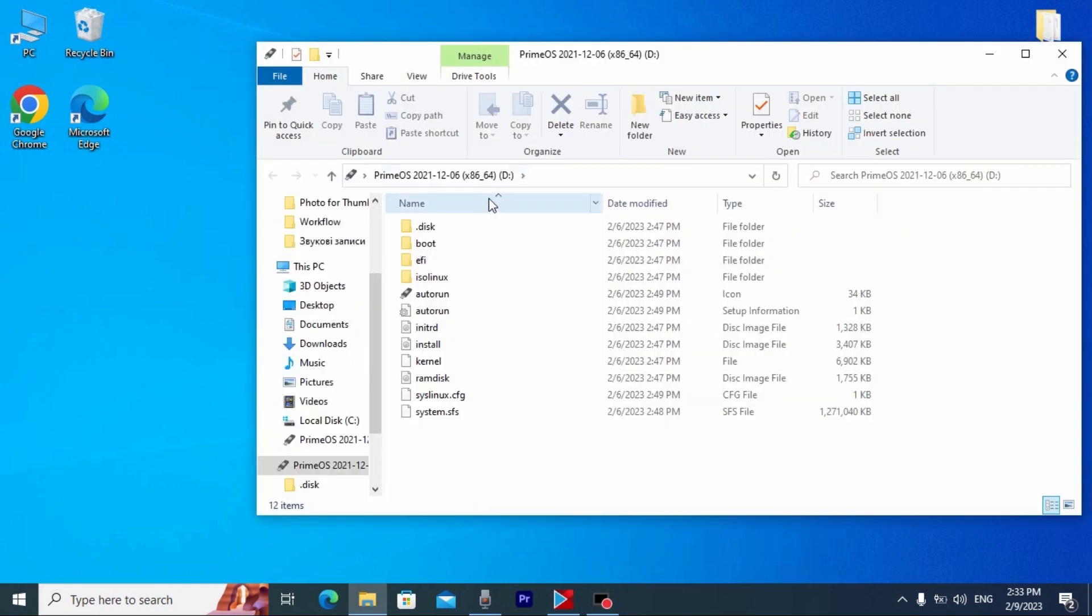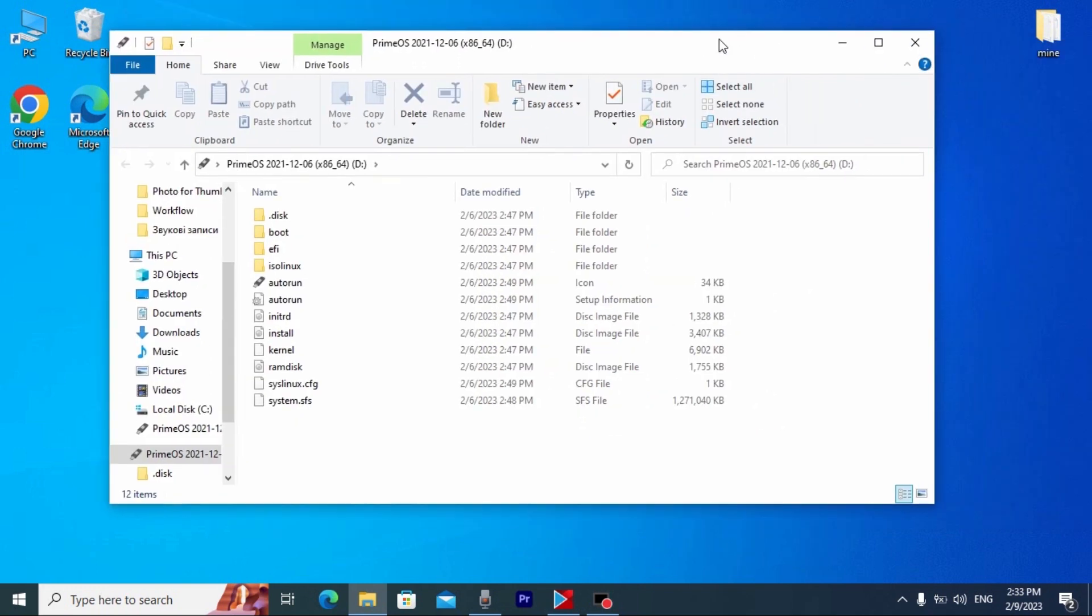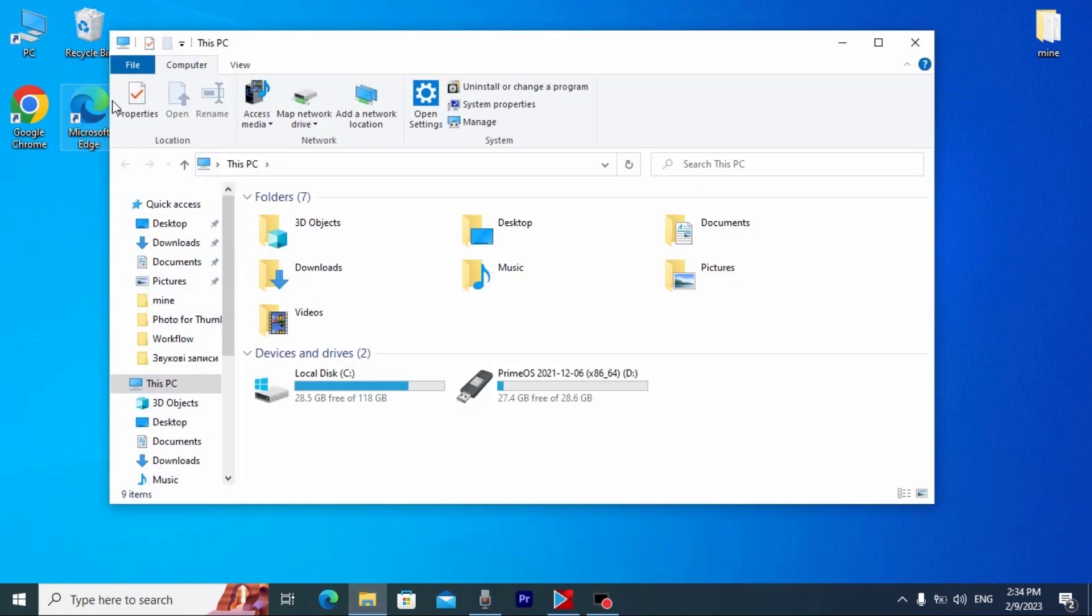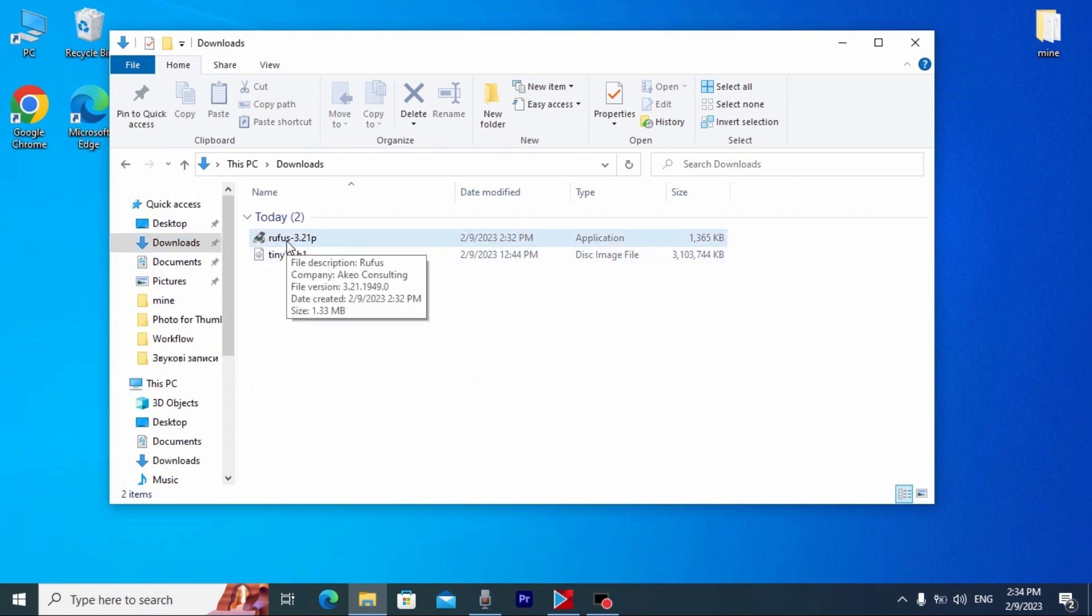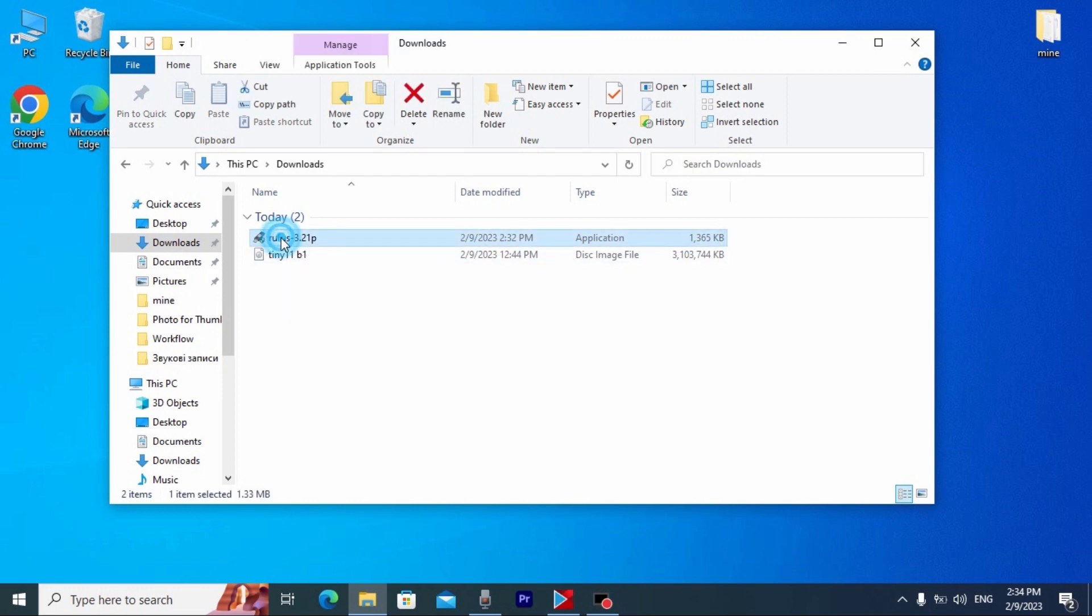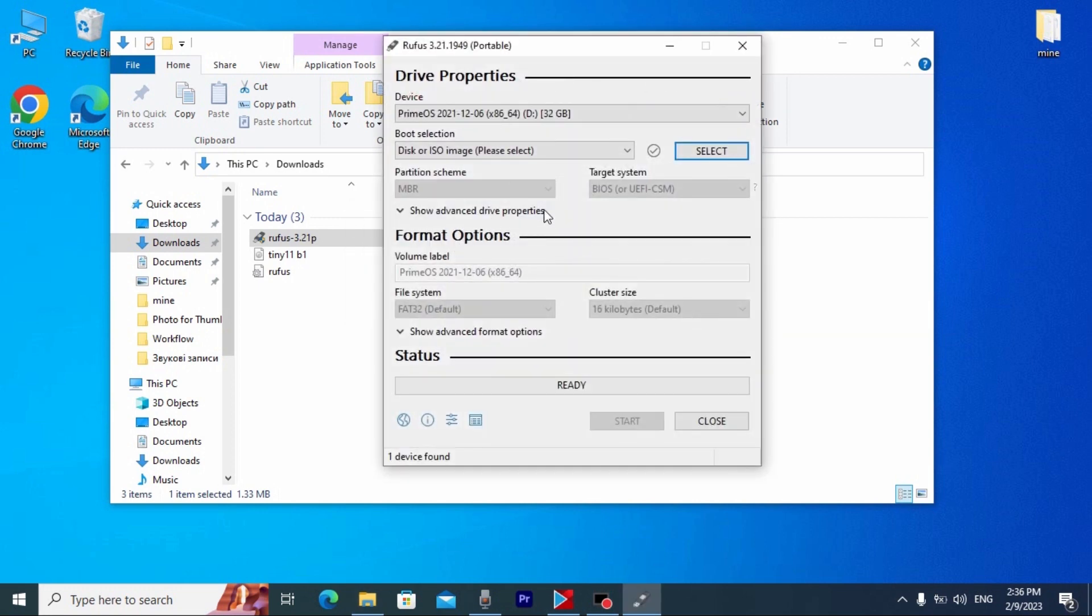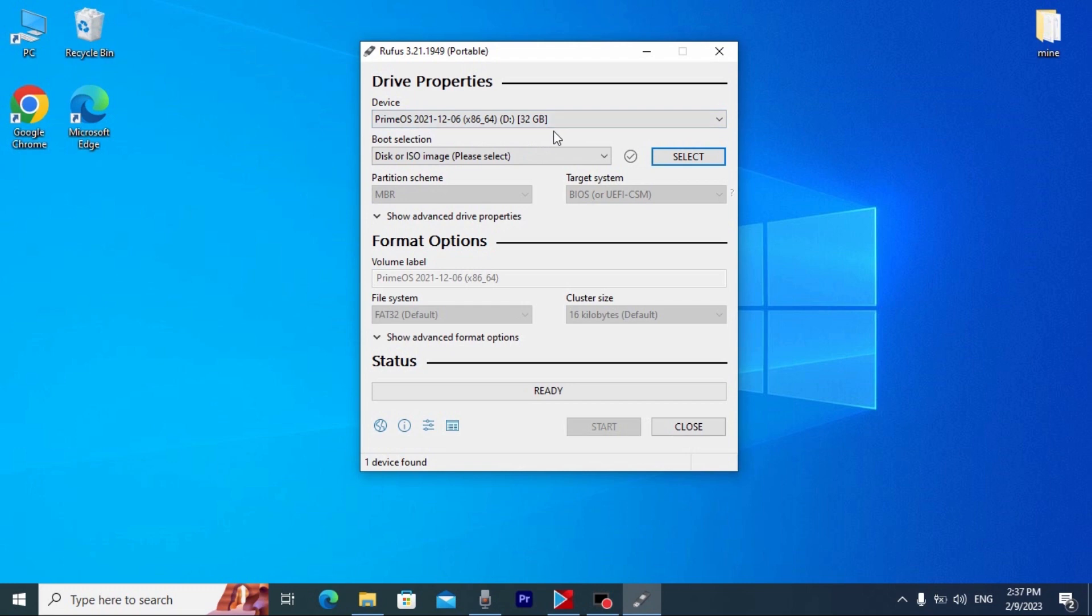OK. So, the thing is, it doesn't matter what you have on your USB drive. Because, literally, all information will be deleted. That means if you have some important information, I recommend to save it before you do all the process. Now, we need to go to the download folder or to the place where you download Tiny11 and Rufus program. In my case, I need to go to the downloads. Now, I will run the Rufus and I want to remind you that I already insert my USB stick into the laptop. Do you want to allow Rufus to check for application updates online? No, because we download the latest version.